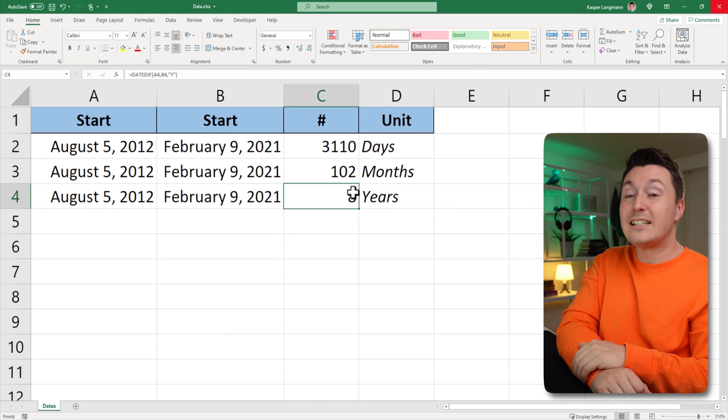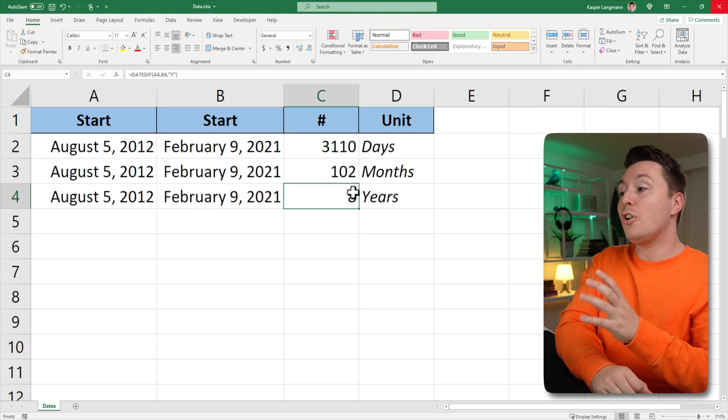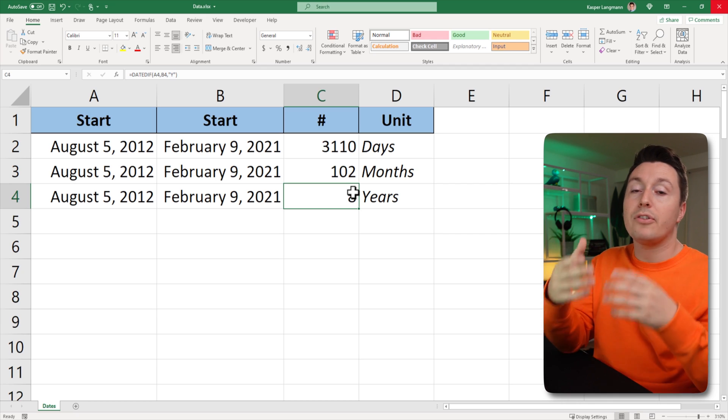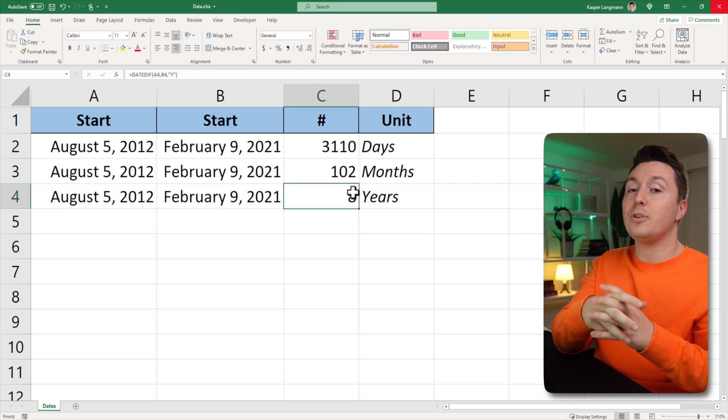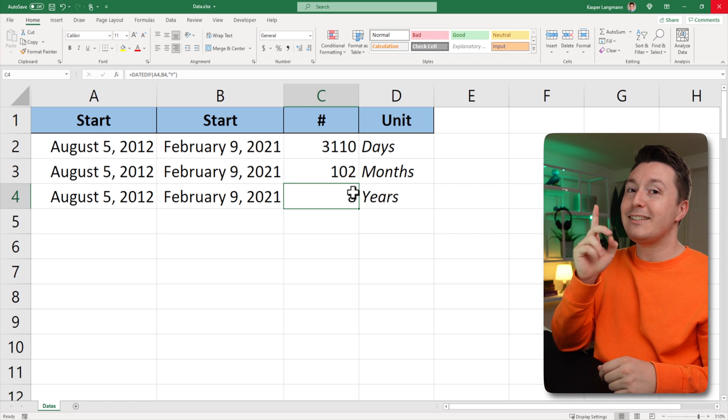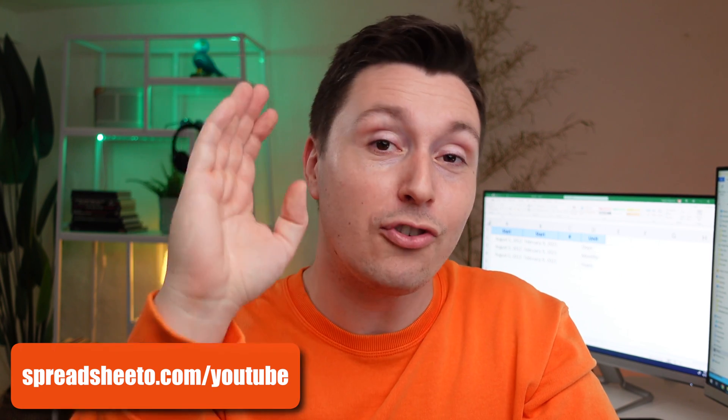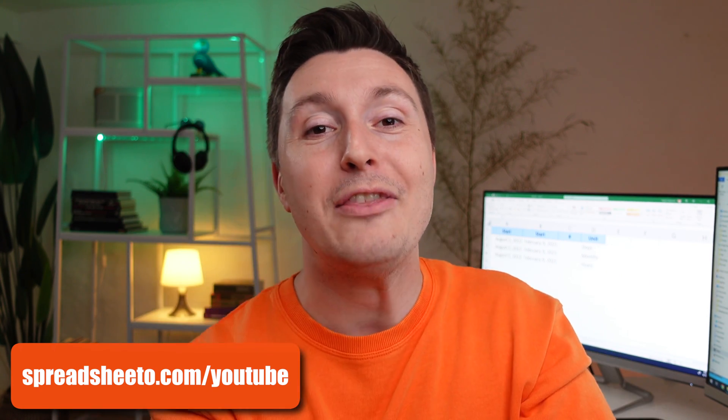This is by far the fastest method to know how many days, months, or years there are between two dates in Excel. This is totally the video you want to be watching next. Also, you'll find a link to my free online Excel course in the description below. Remember to subscribe, and thank you so much for watching, and I'll see you in the next video. Bye.